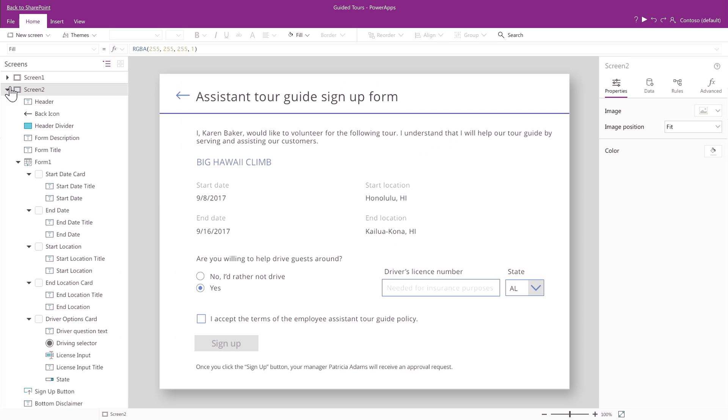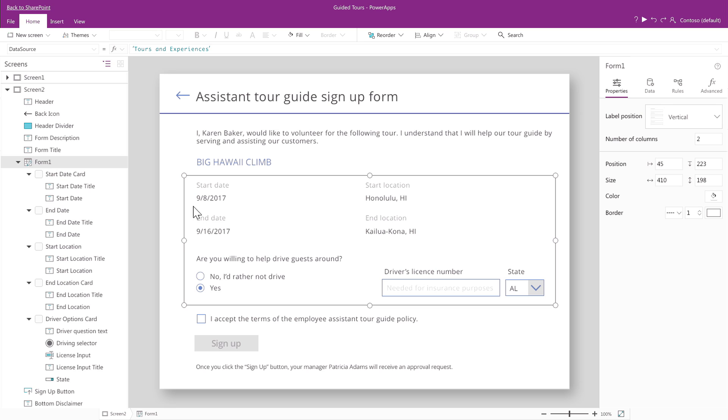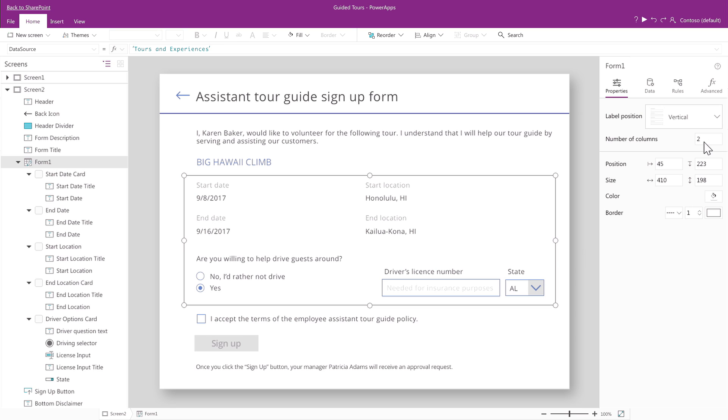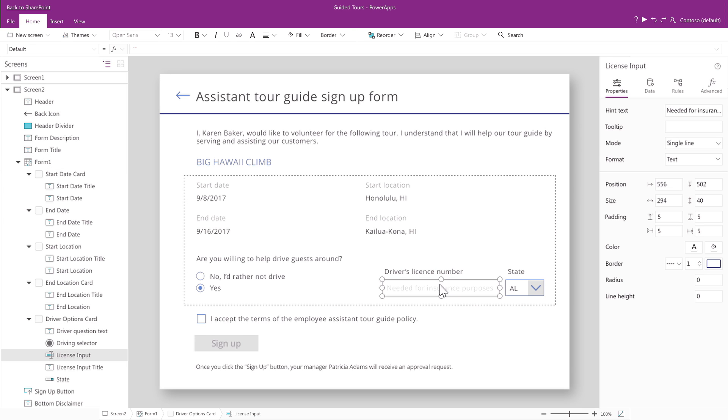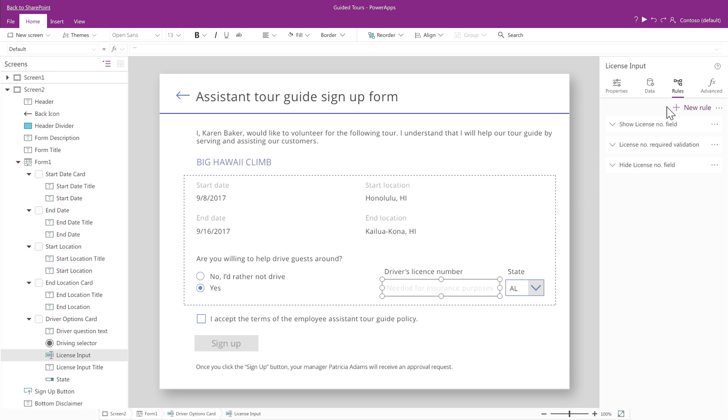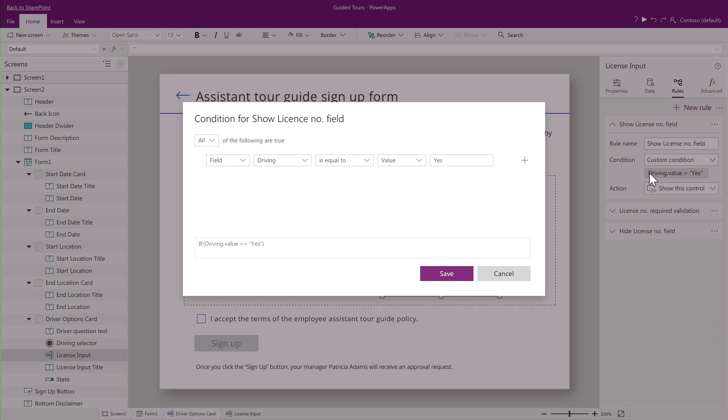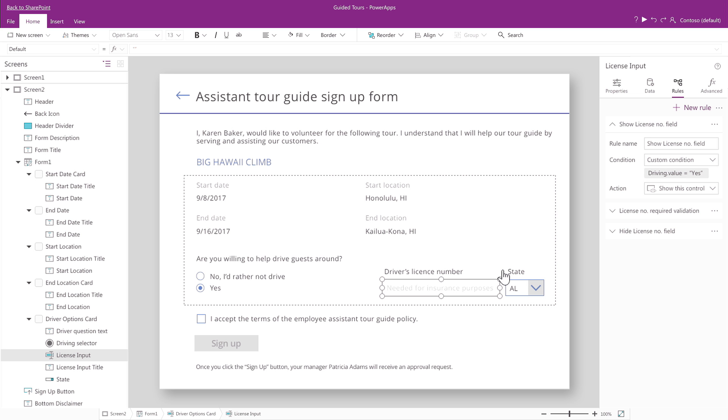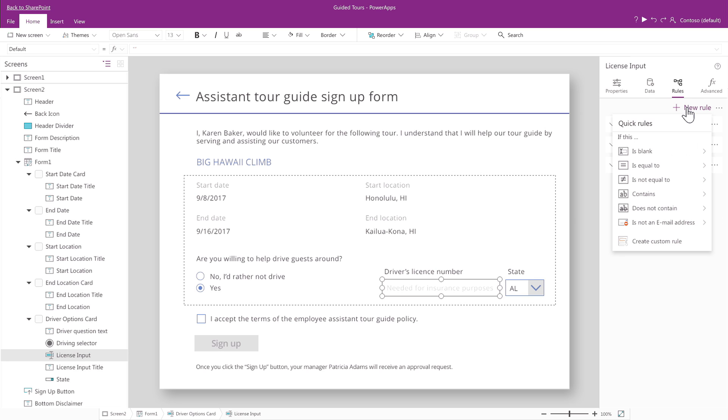Let's go to the second screen and expand the list of controls to take a closer look. I can select the form and then use the controls on the right to change the position of the labels or change the number of columns. Selecting the driver's license field, I can see that it has conditional rules attached to it, so that it will only show up if the user says he's willing to drive. I can also create a new rule by clicking here and picking the condition and action from this list.